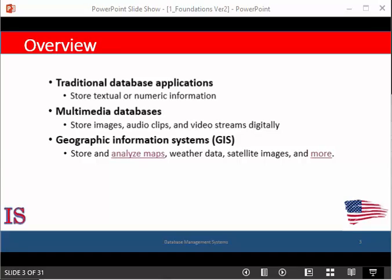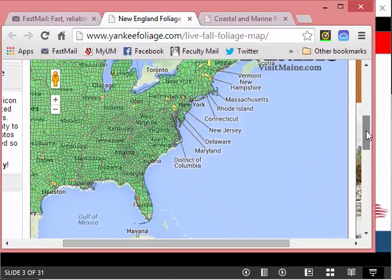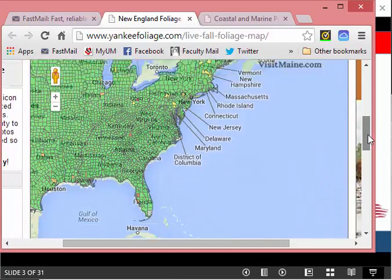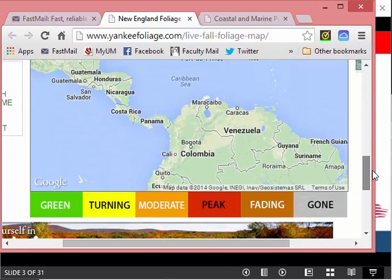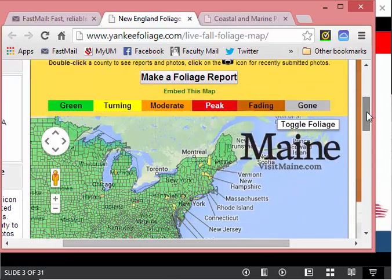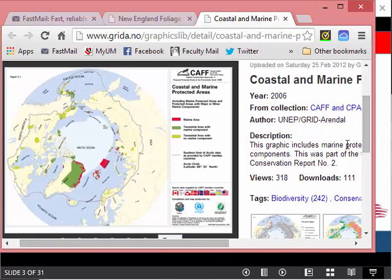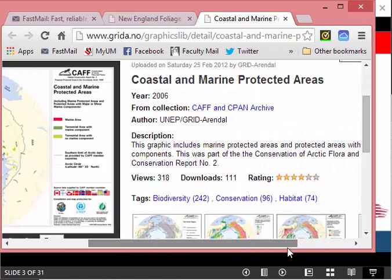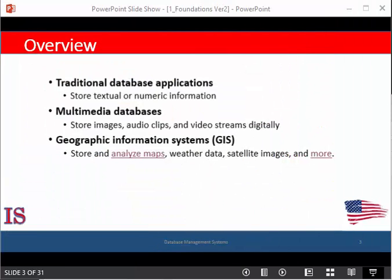Let's take a look at a couple of these. Here's a geographical database example — it's a foliage report. It covers geographical information for a whole range of places and talks about the different seasons and when and where the plants are being raised. Here's another one: this is the coastal and marine protected areas database, which has information about a number of marine and coastal locations. So these are just two examples of geographic information systems.